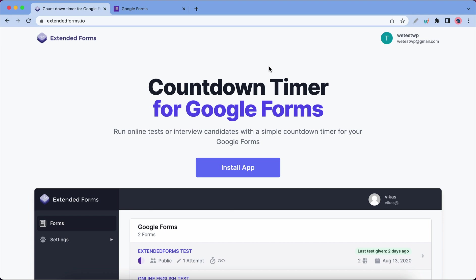Hello guys, welcome back to another video. Today I'm going to show you how you can use Google Forms to create a timed test. We're going to be using the Extended Forms add-on to add a timer to our Google Form.